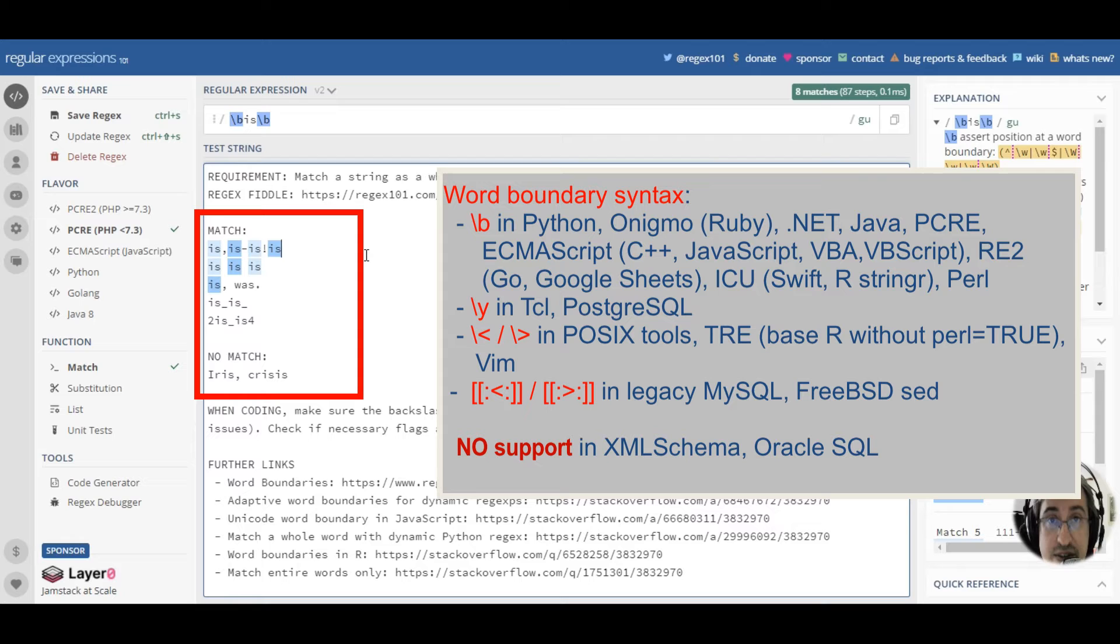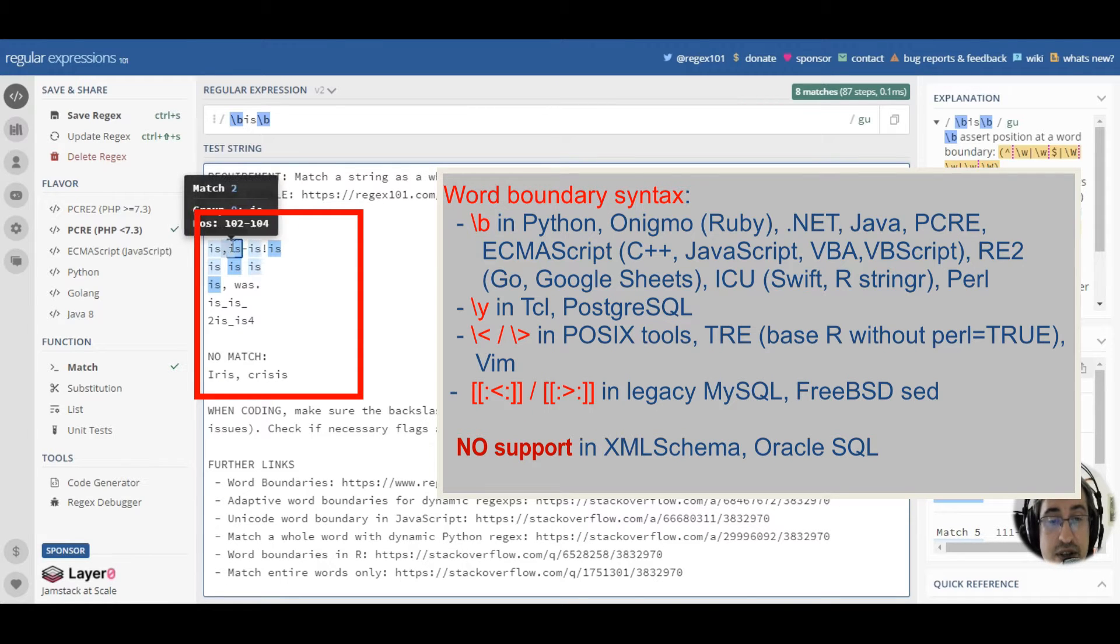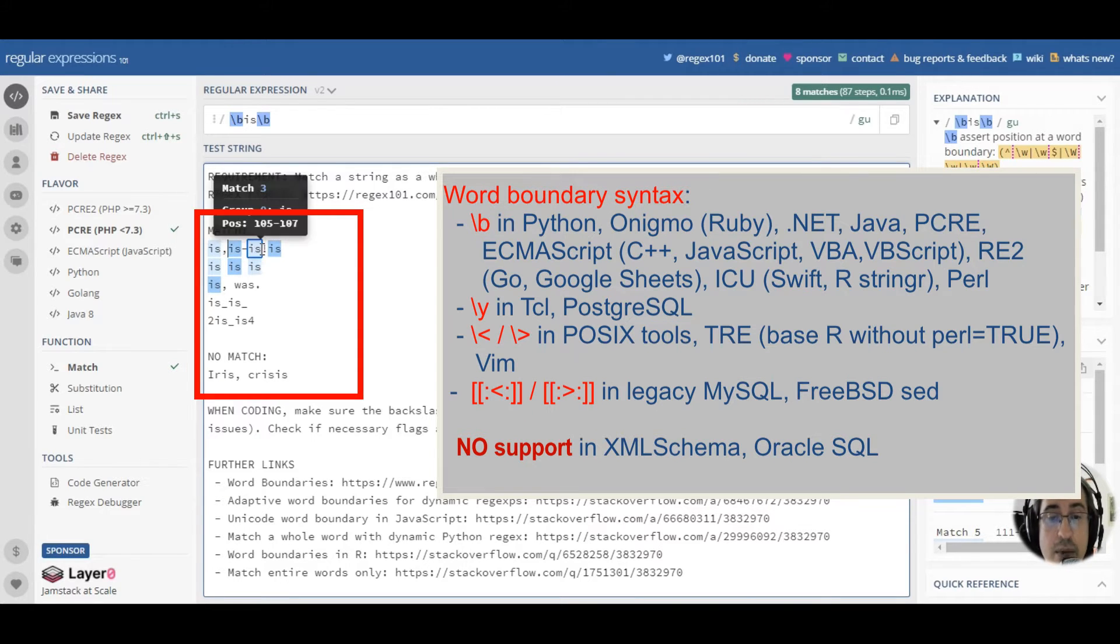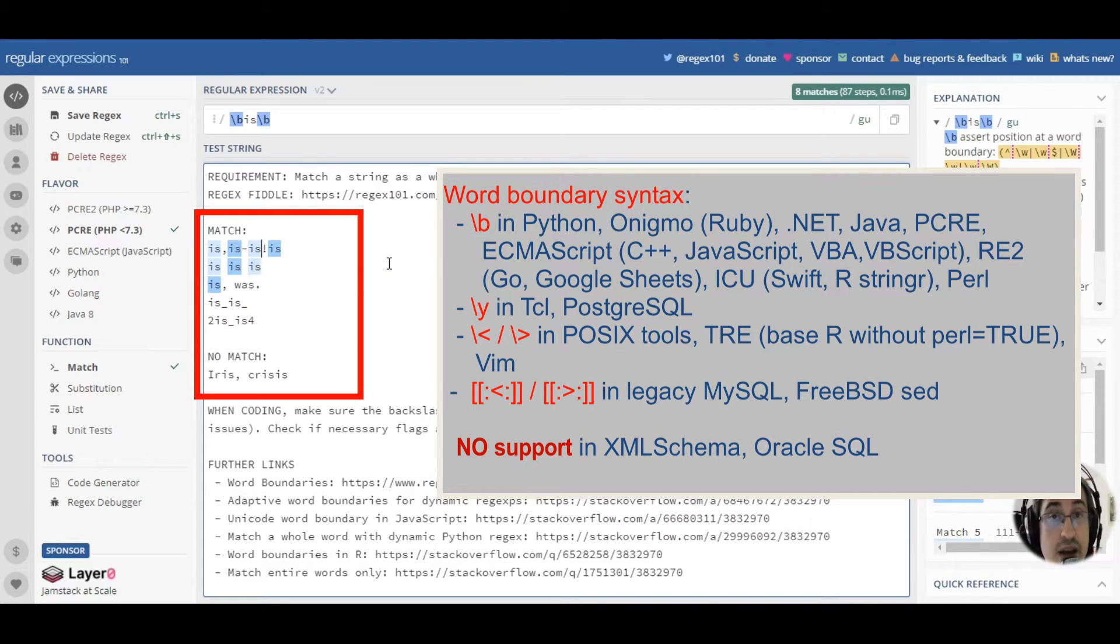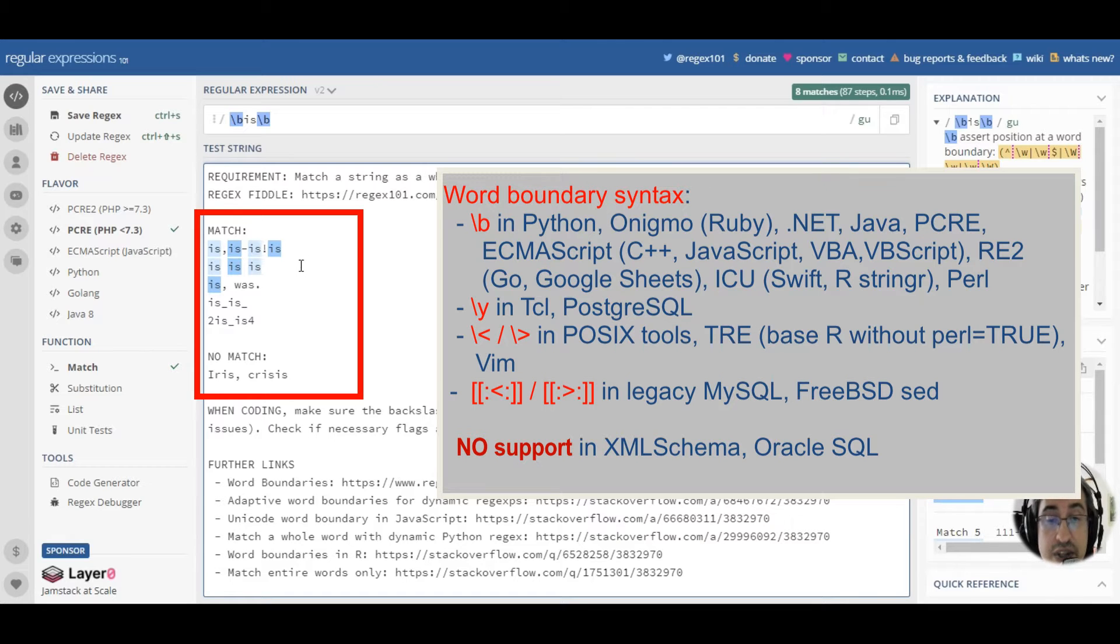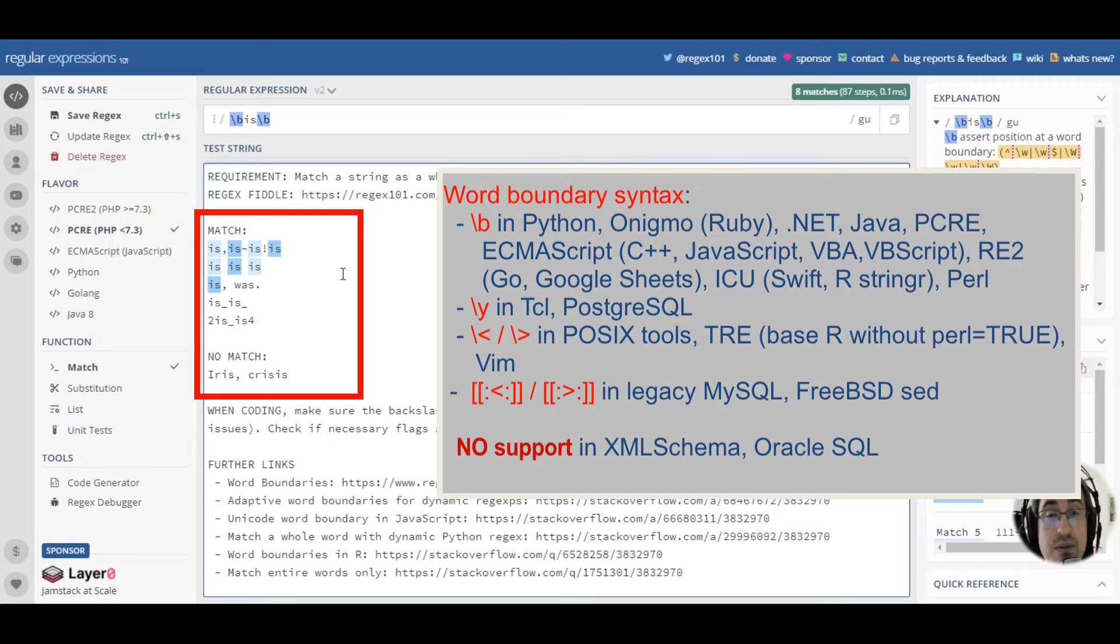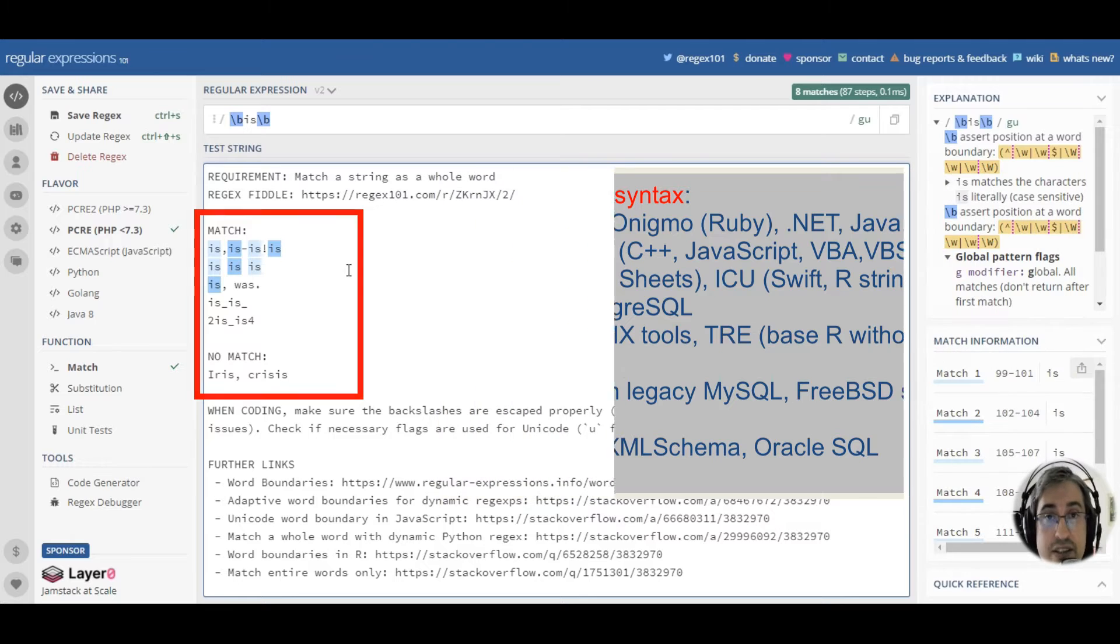Same happens with a second occurrence. A comma and hyphen are non-word characters. The exclamation mark is also a non-word character. A new line is a non-word character, and space is also a non-word character.